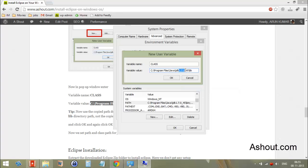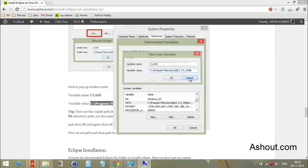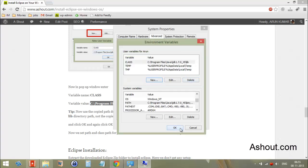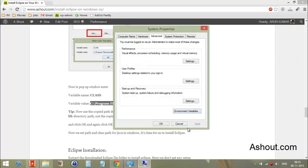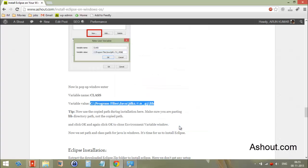Click OK to confirm. After doing all these steps, you need to verify whether Java has been installed and configured properly.